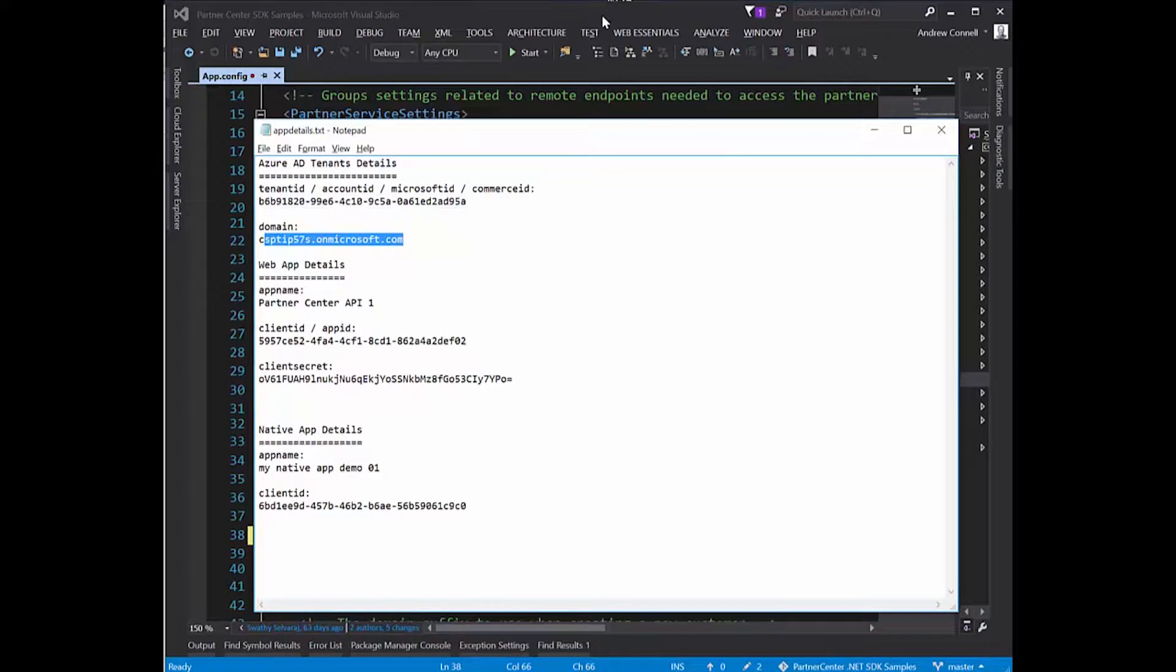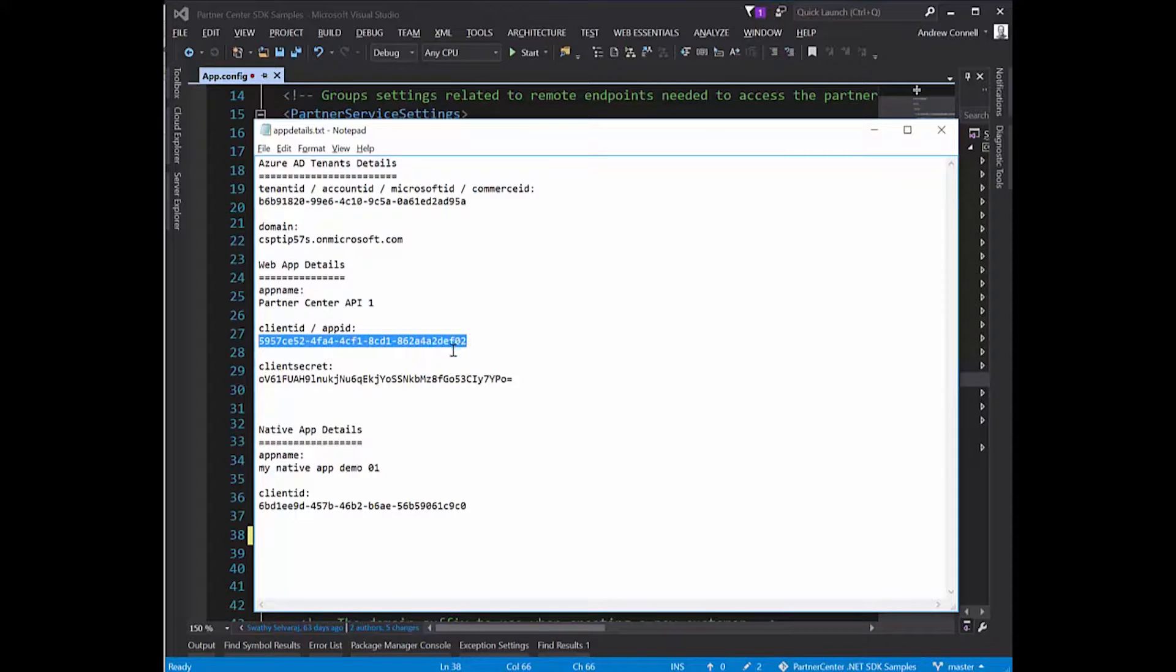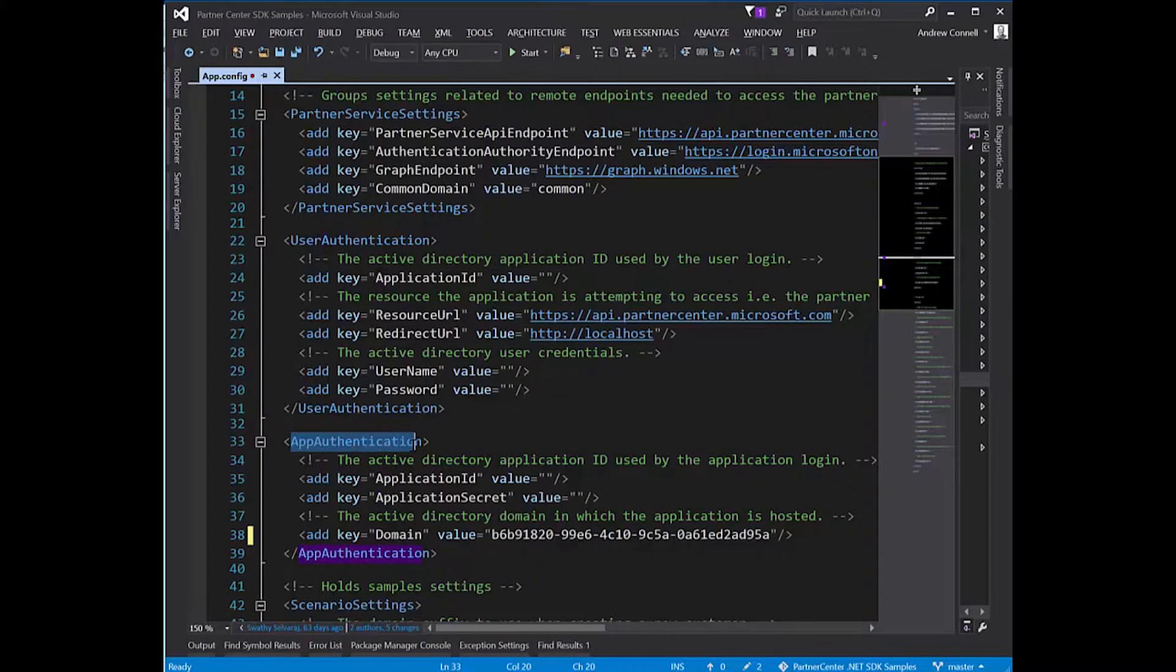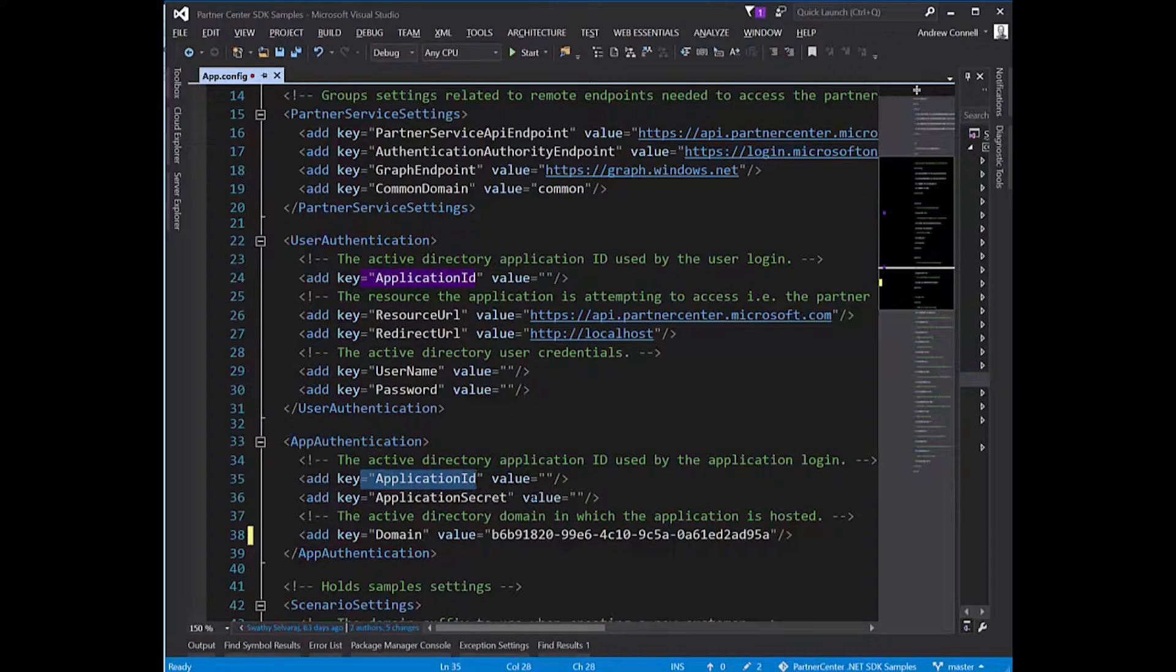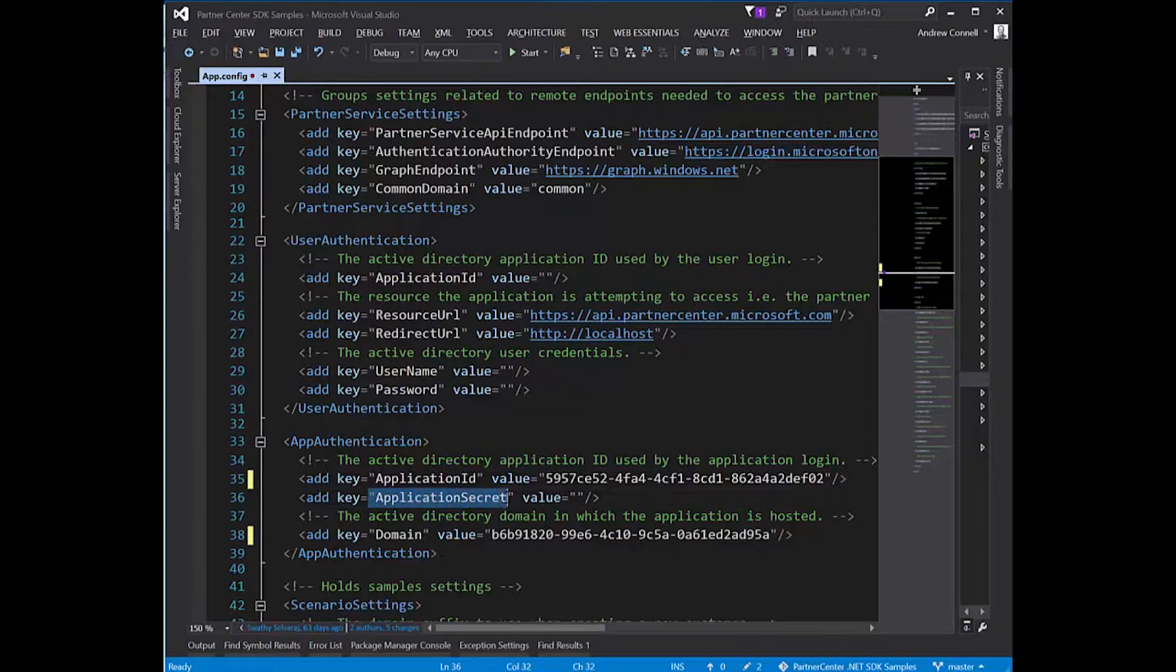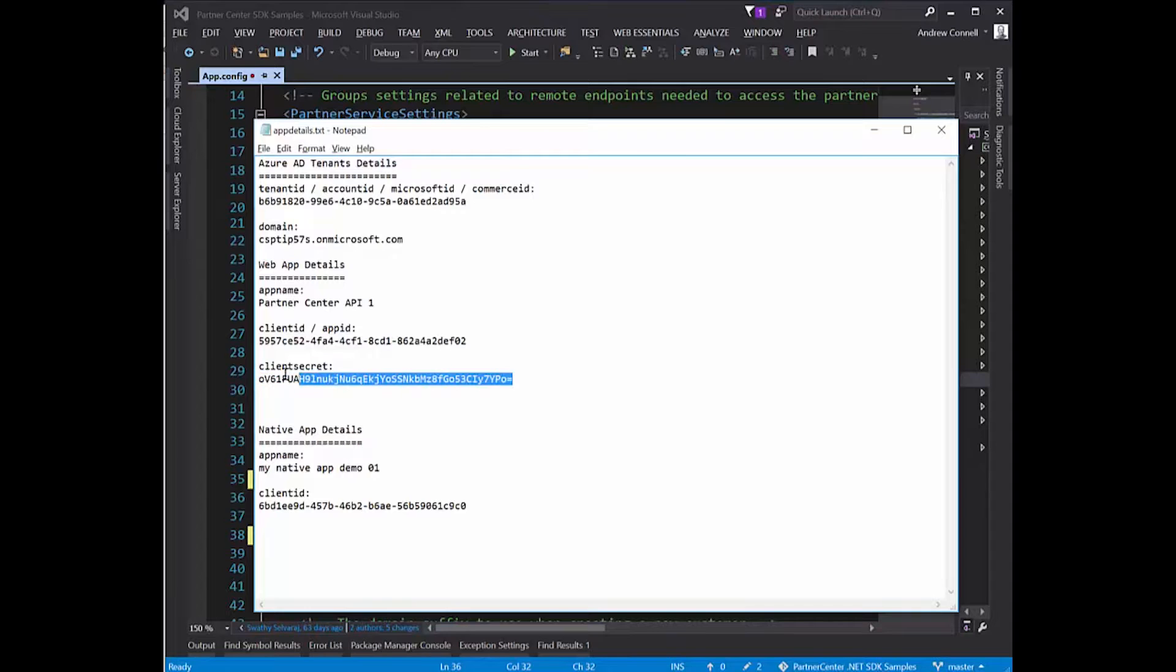The next thing I need to do is update the app-only permissions from the web app. I'm going to grab the ID of the application, copy it, and paste it under the app authentication section in the app ID section, also known as the client ID. Then to get the secret, I'll go back to my notepad and grab the secret for the client secret that I obtained earlier.